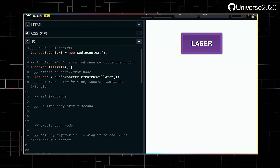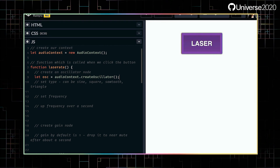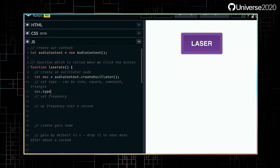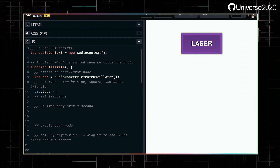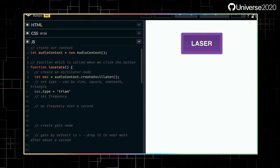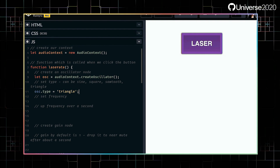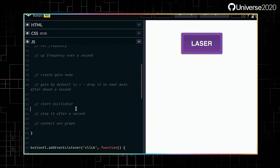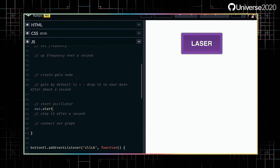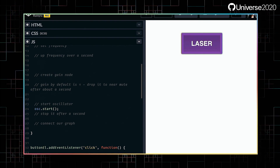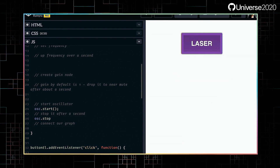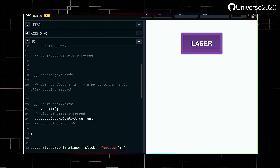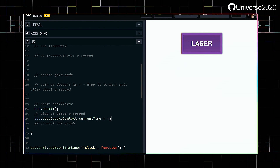So let's create an oscillator using the aptly named createOscillator function. I'm going to set the wave type to triangle — I do this with the type property. We want to start and stop the oscillator, for which the oscillator gives us methods. So we do oscillator.start and oscillator.stop. We'll add a parameter for when we want to stop the oscillator; it takes in the time it wants to stop. In our case, I'm going to be one second from when we start it.